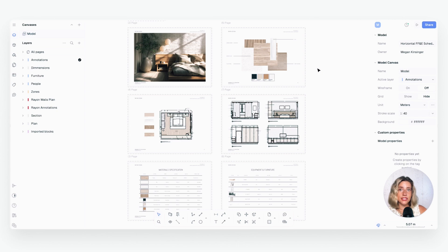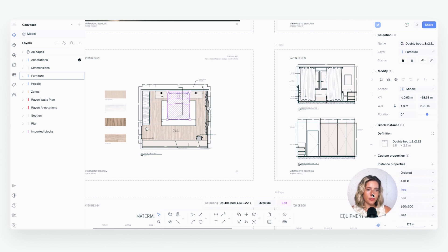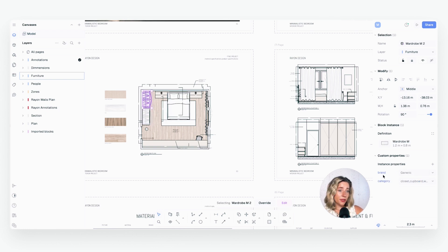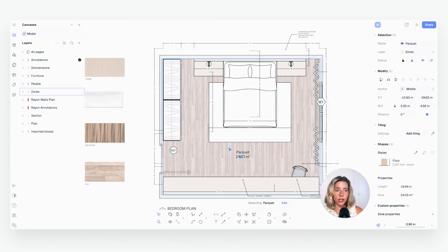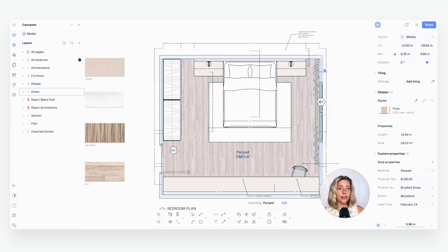This means I can embed details like brand, material, and price directly into furniture blocks and floor plan surfaces. So for your finishes, instead of manually counting, adding, and summarizing, I just let Rayon's table tool handle it all in a few clicks. Let's walk through how this is already set up in this model. If you click on a block, the properties show up in the panel below. Anytime you select a block you'll see custom properties like brand and price, which have already been added.